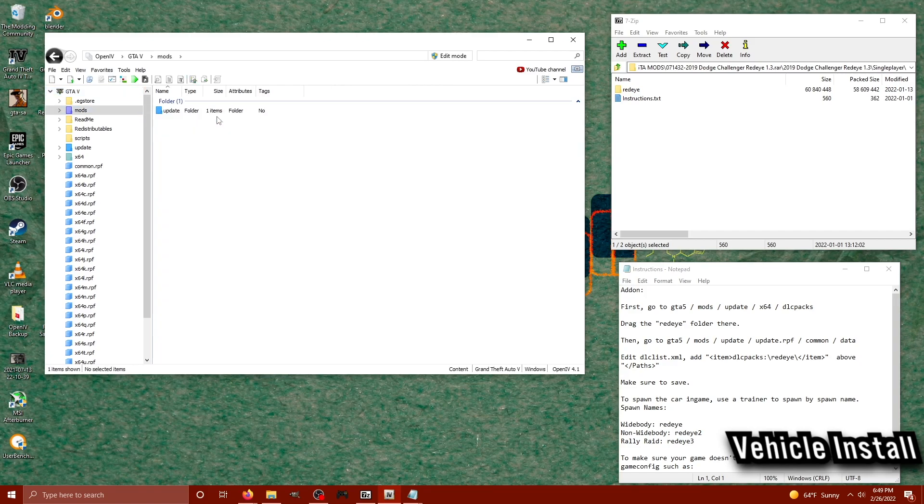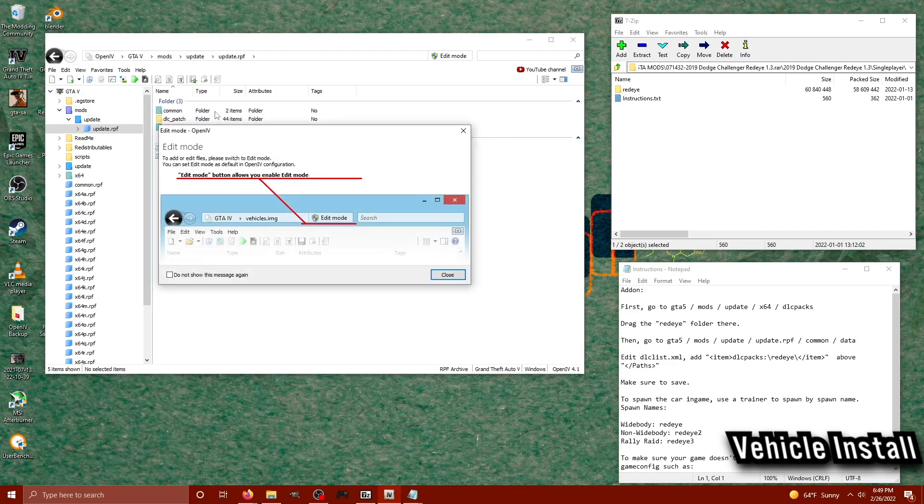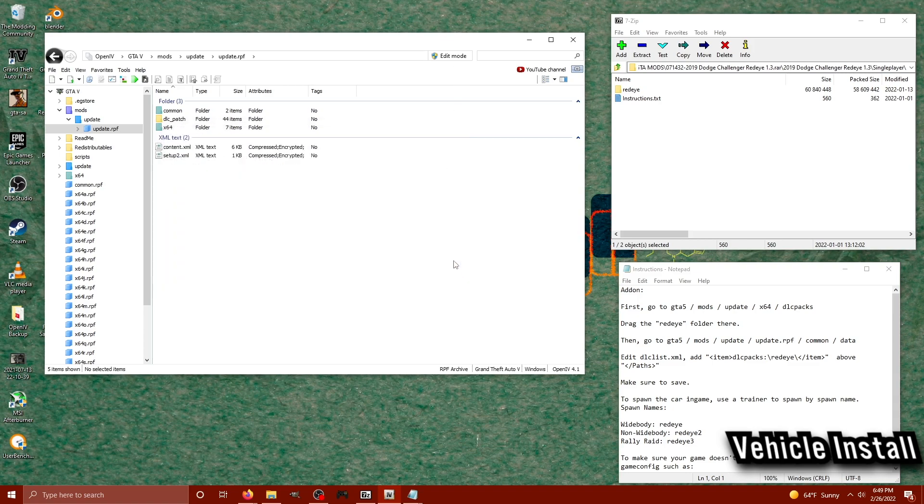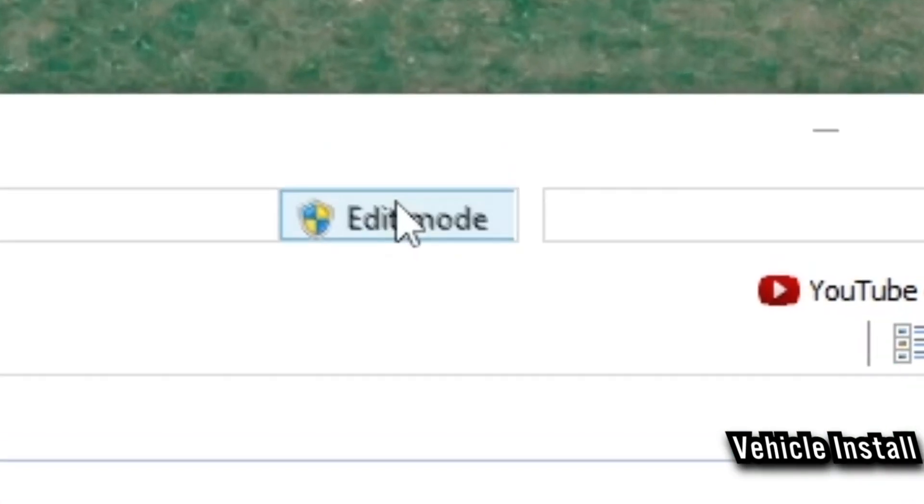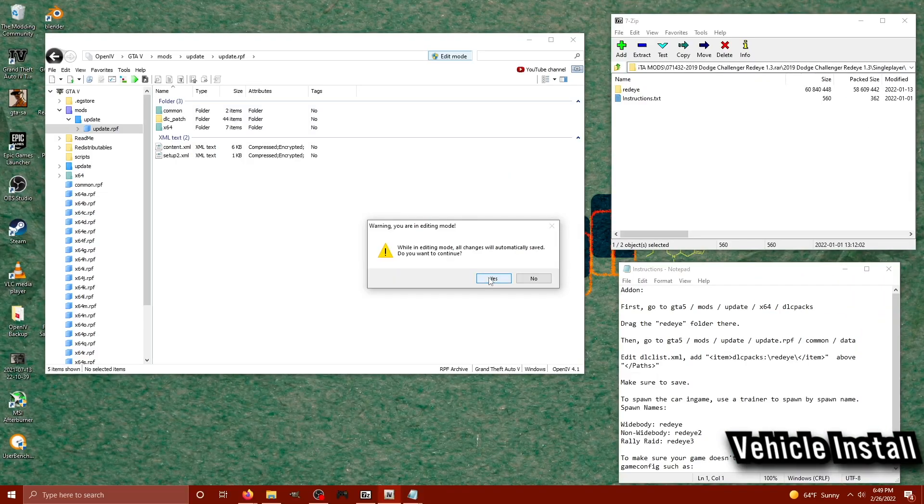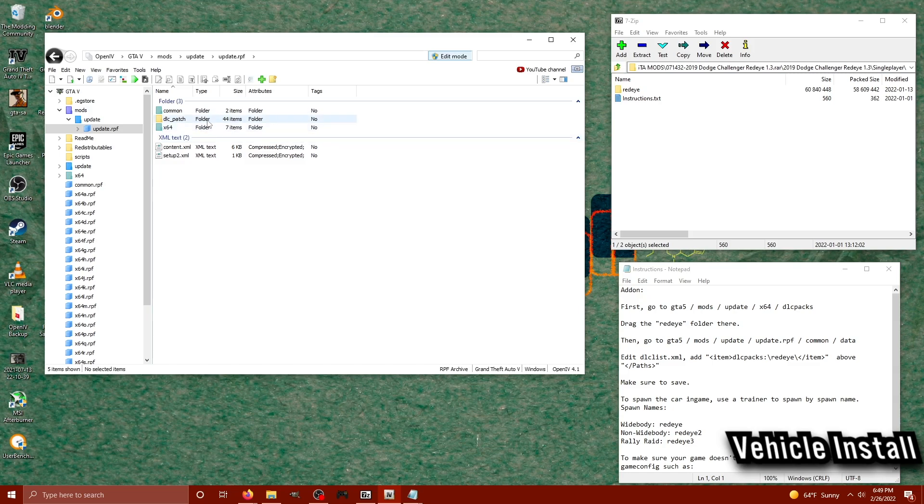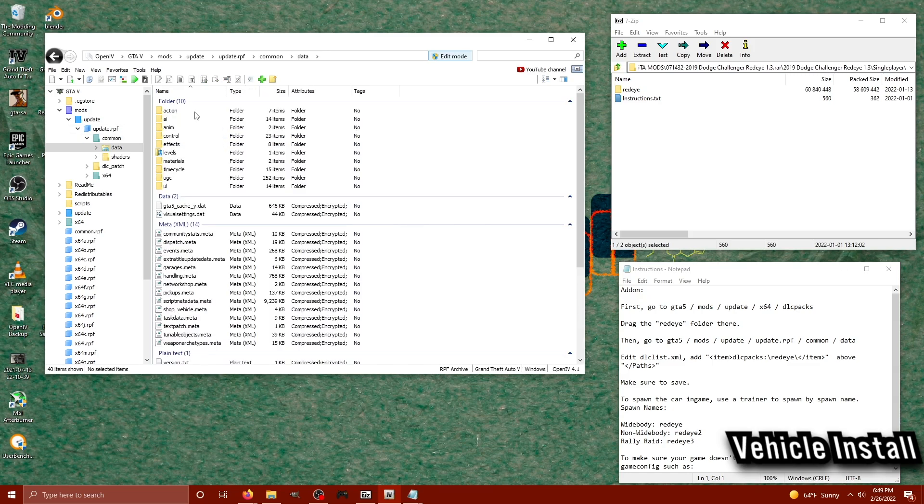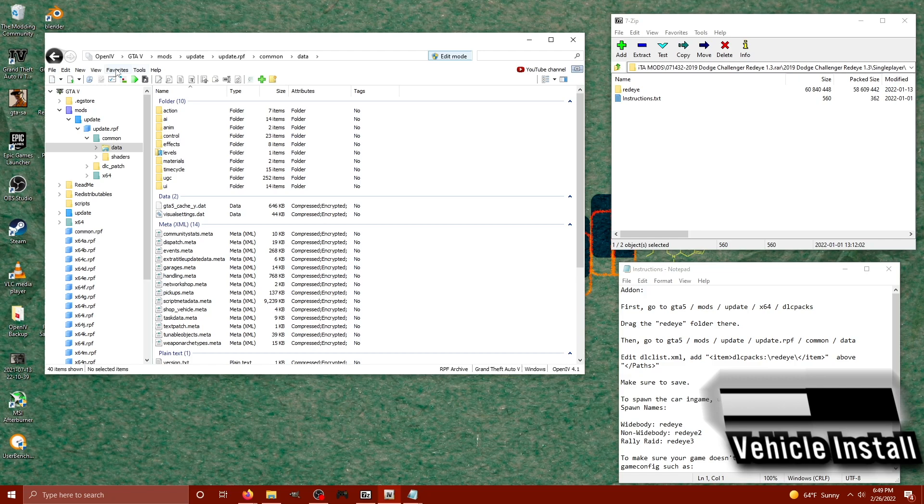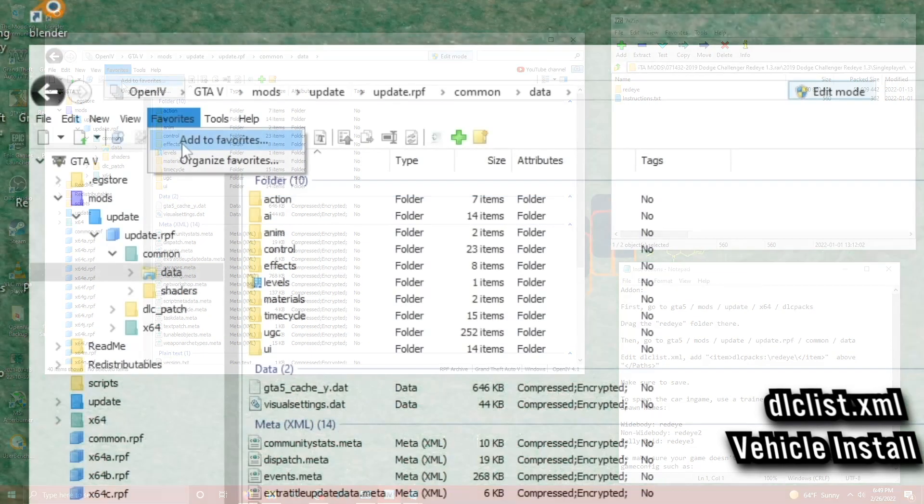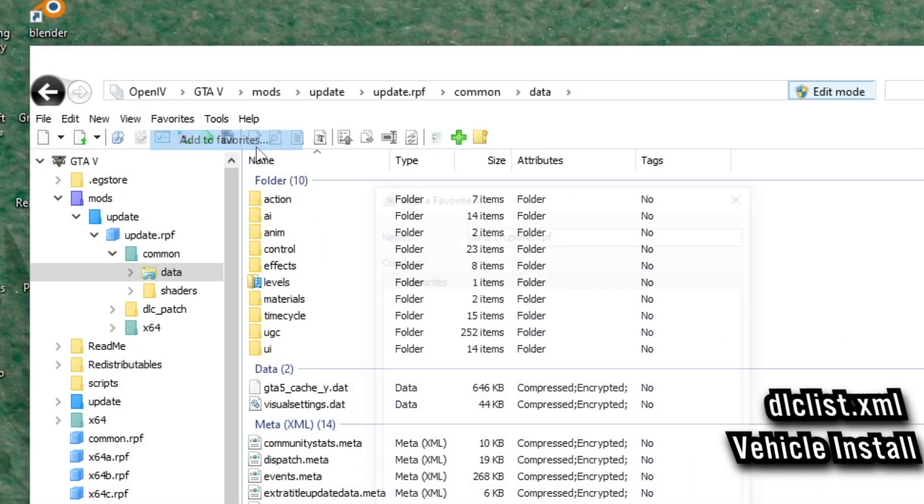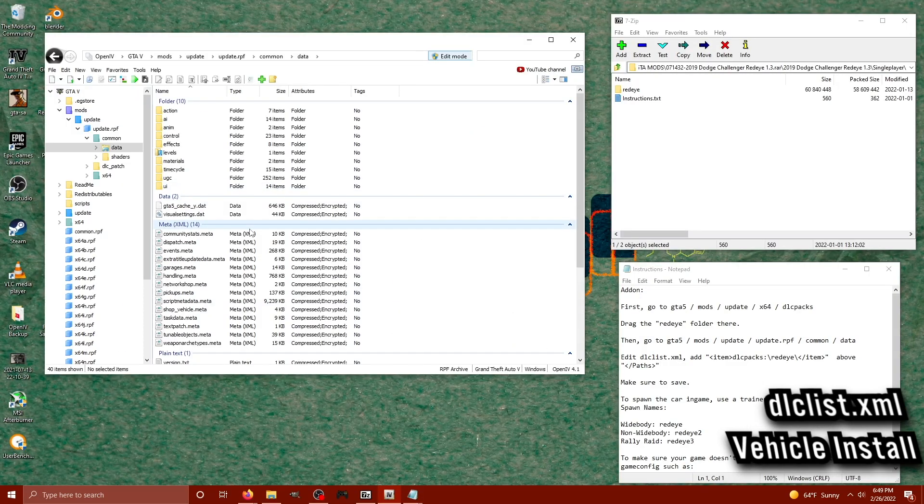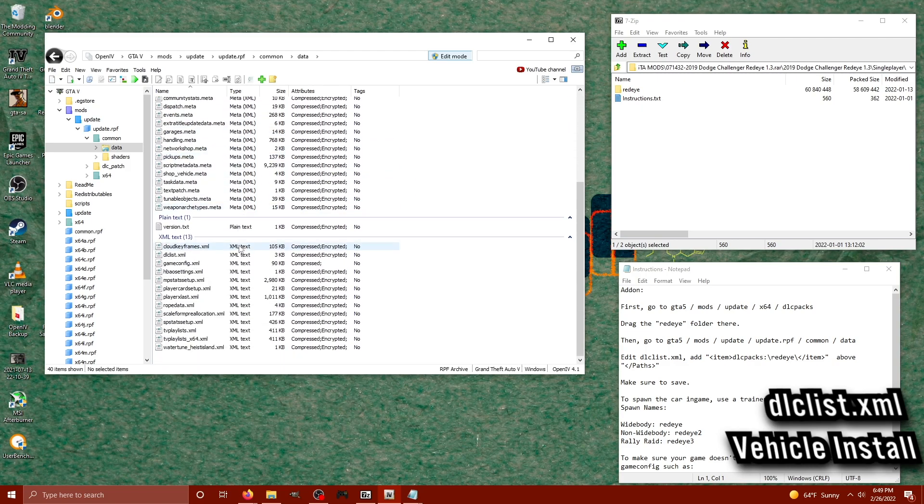It's going to tell the game to load this DLC pack every time we start it. So I'm going to go to my mods folder and OpenIV update.rpf and it's telling me, hey, make sure you turn on edit mode if you want to configure, edit, or change any files in the update.rpf. So let's go ahead and turn on edit mode. And since I'm always in this section of the update.rpf a lot, I'm just going to go up to where it says favorites here and I'm going to make the data folder a favorite spot so I can get to it in the click of a button.